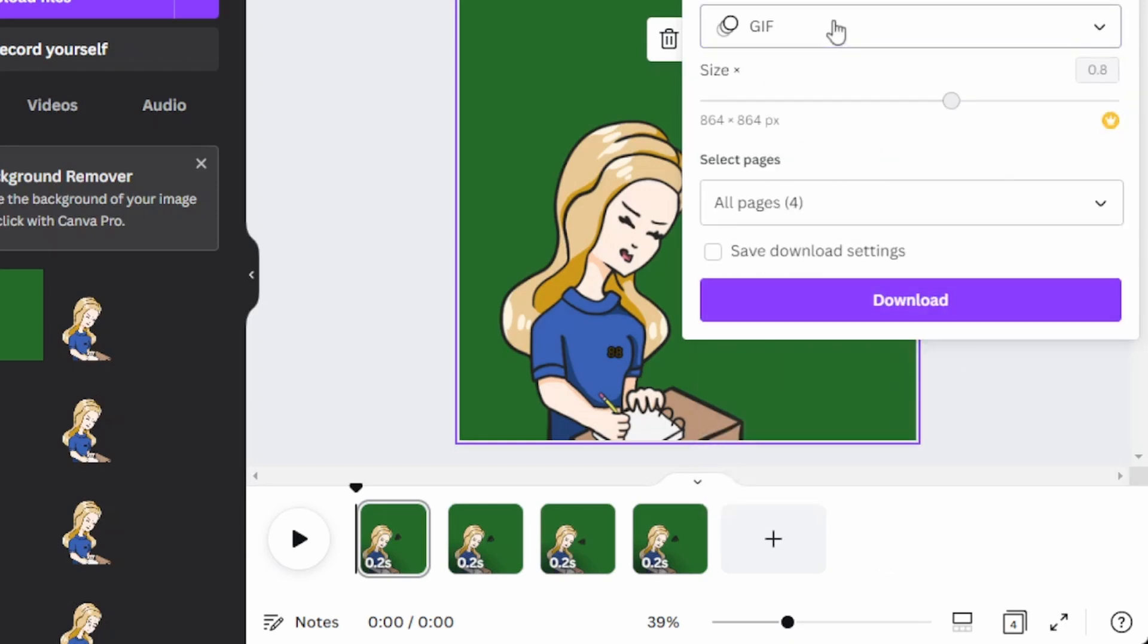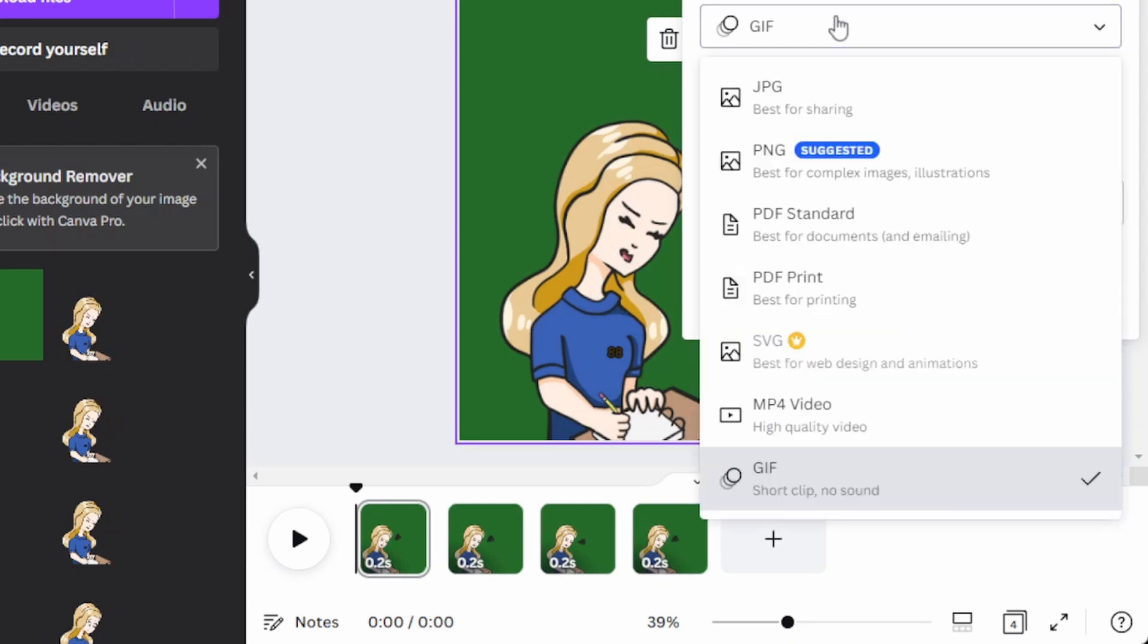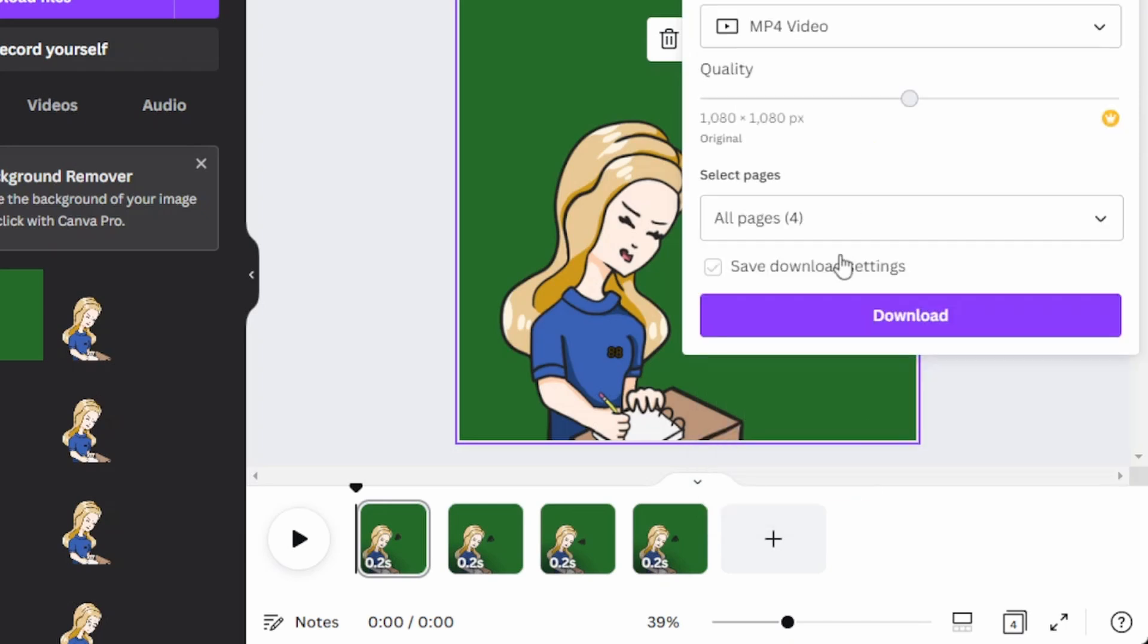But unfortunately for me, my file editor, my video editor, does not actually take GIFs, which is highly unfortunate. I only figured that out after I downloaded it. So if you're like me and your video editing software or whatever software you're using to upload your GIF to does not actually take GIFs, then what you're going to want to do is go right down to MP4 and click that.